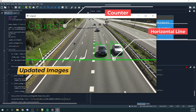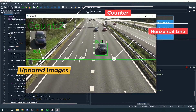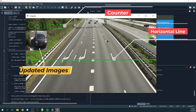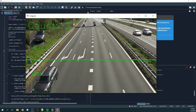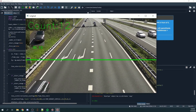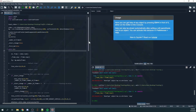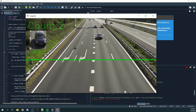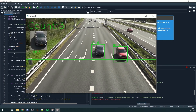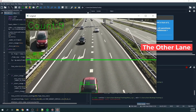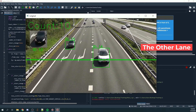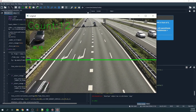Every vehicle or detected object has its own unique ID. There's also this picture area, so every time the detected object passes the horizontal line, the image in this rectangle changes to reflect the latest vehicle that passed the line. The code also manages to detect objects in the other lane, but since those objects did not pass the horizontal line, the counter did not increase by one even though they were detected.